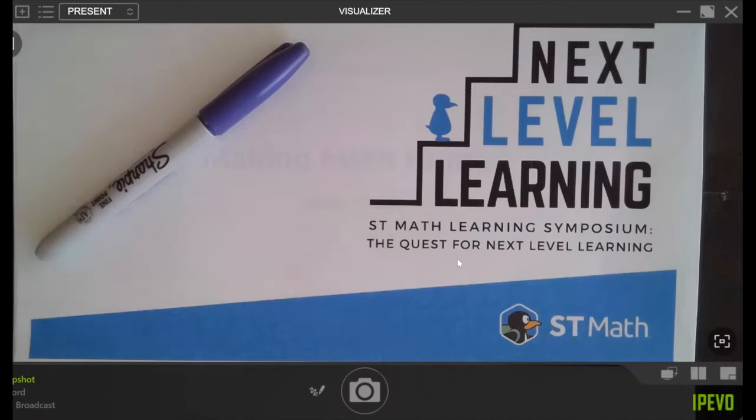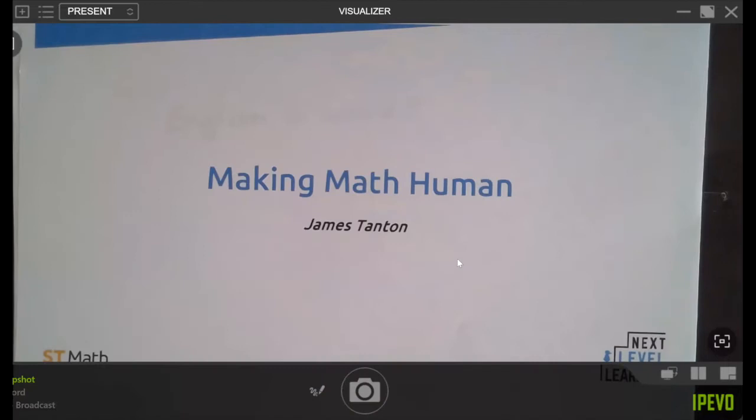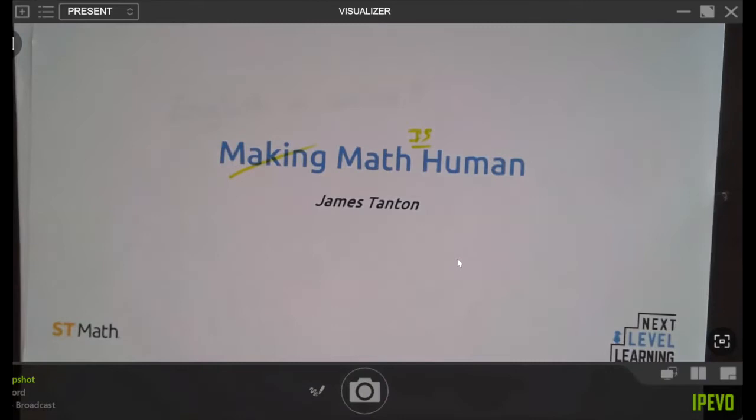Making math human. Here's my own objection to my own title. I'm actually saying math IS human. After all, it's an enterprise that's engaged humankind for thousands and thousands of years. Humans have been creating and inventing mathematics for thousands of years. They've been using mathematics. They've been enjoying mathematics. So mathematics is very much a human enterprise.